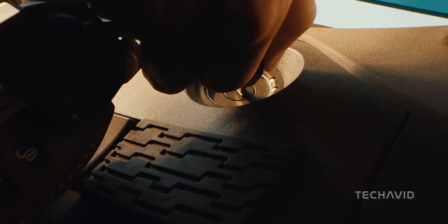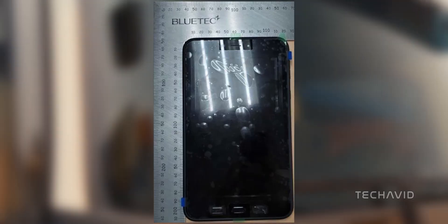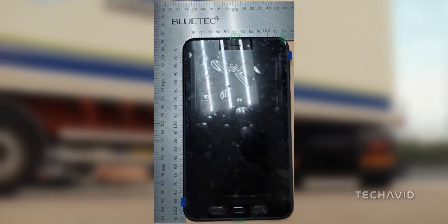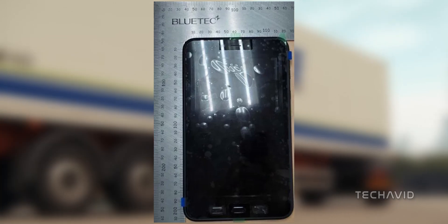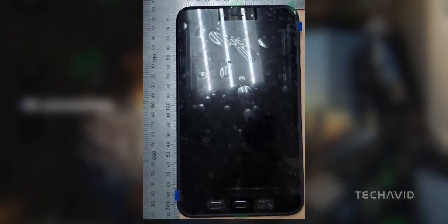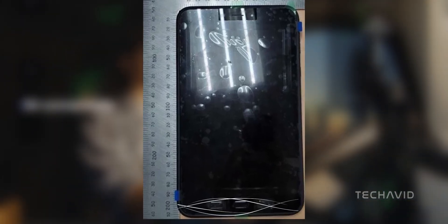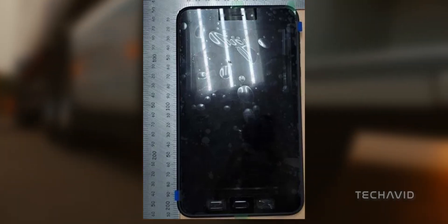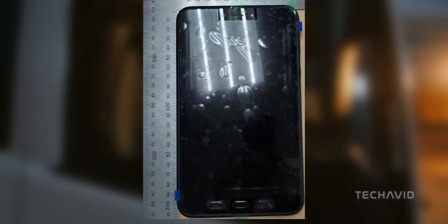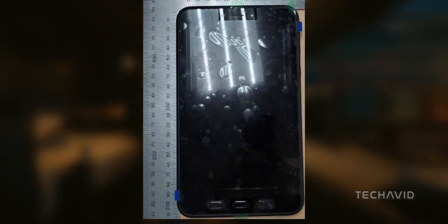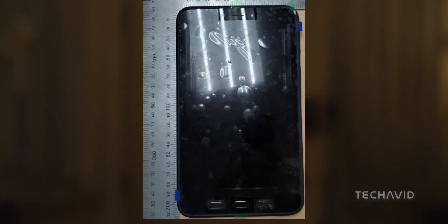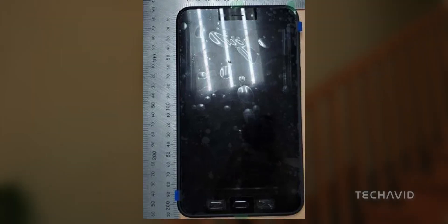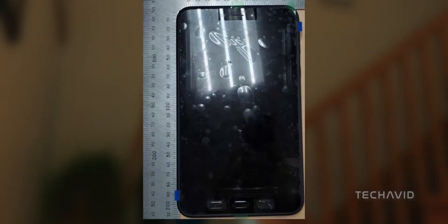Feast your eyes on the real deal. The Safety Korea certification treats us to a live image of the Galaxy Tab Active 5 Pro. Notice the central physical button flanked by two switches, giving it that rugged yet functional vibe. And those bezels? They're as robust as you'd expect on a device built to withstand the elements.